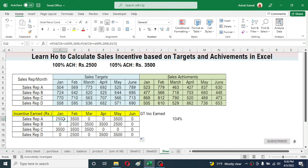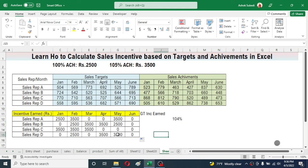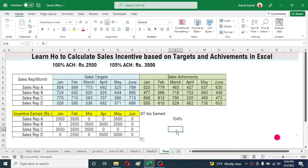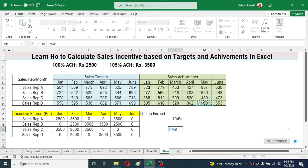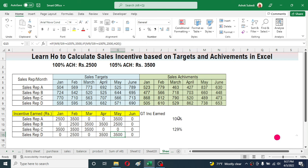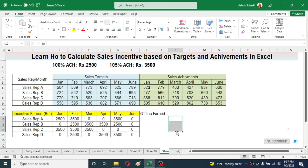All incentive amounts are now calculated — you can see 2500 and 3500 based on the achievement percentage. For example, the incentive for salesperson D in the month of May is 3500. If you verify by dividing that sales value by the target, the achievement percentage is 129%, which is greater than 105%, so that sales representative is eligible for 3500 rupees incentive.